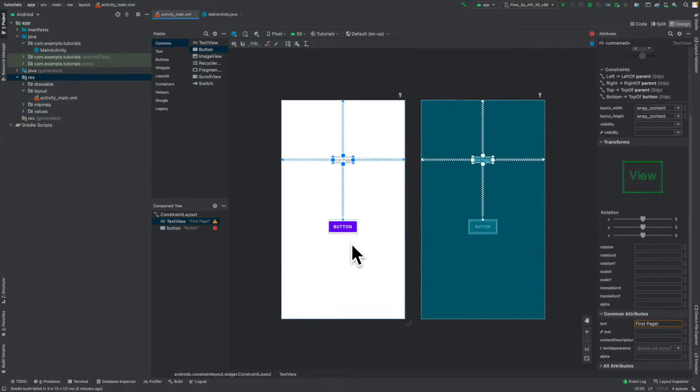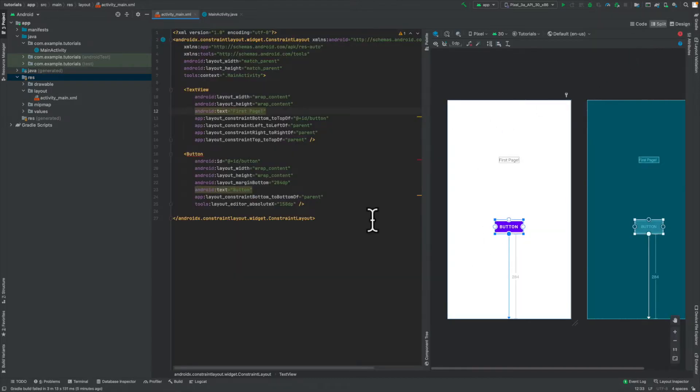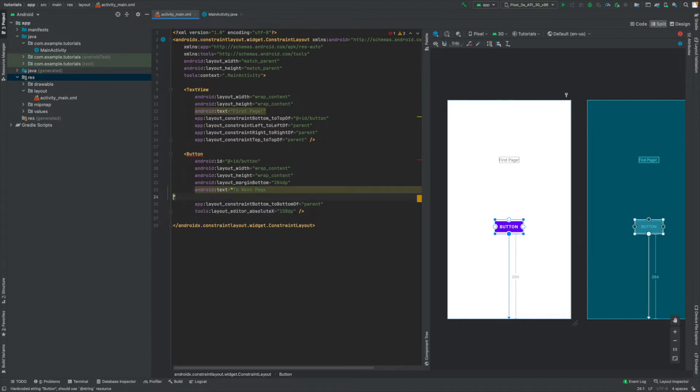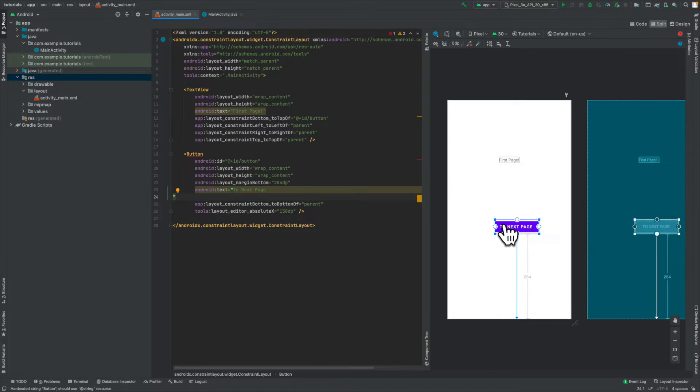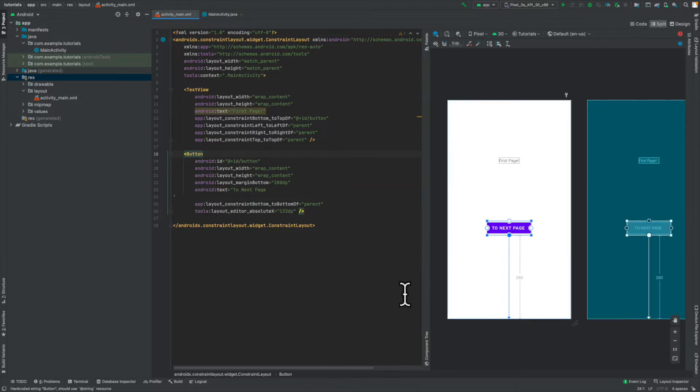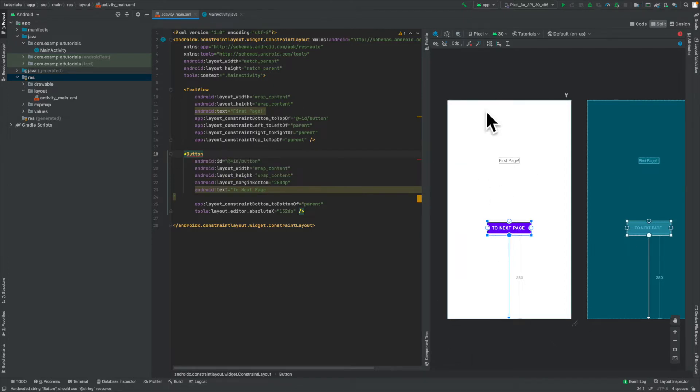After that, now that we have that button, we can go ahead and change it from saying button to just saying to next page. And now we've got a button that says to next page. Again, it will look ugly. That's not the idea of this tutorial. We're just trying to basically navigate from one page to the other.